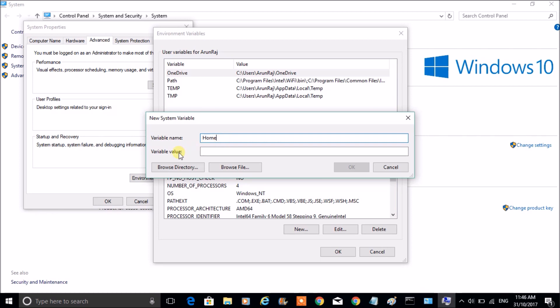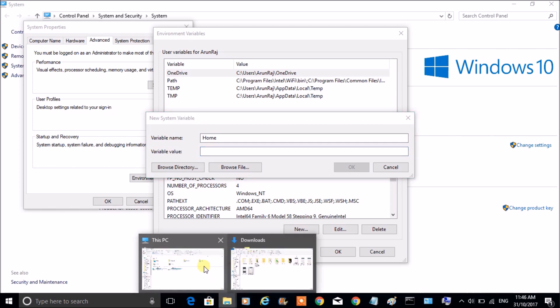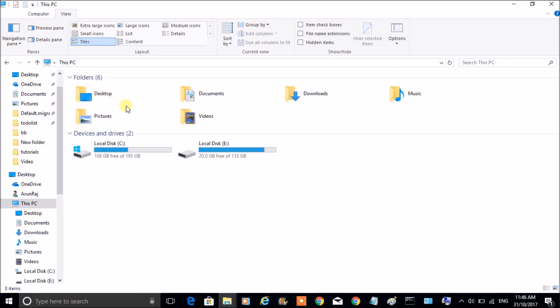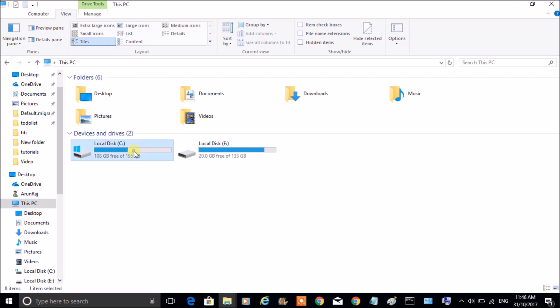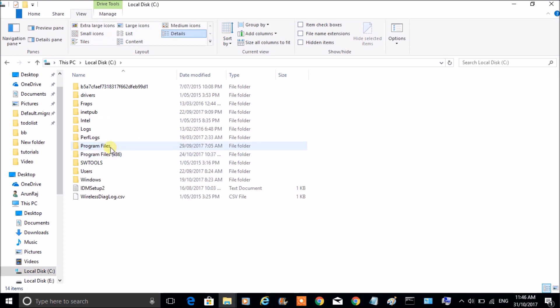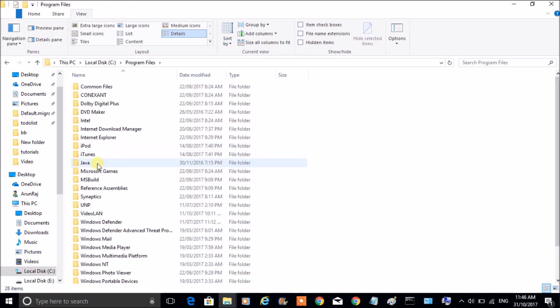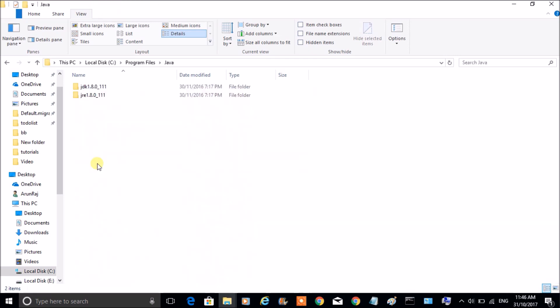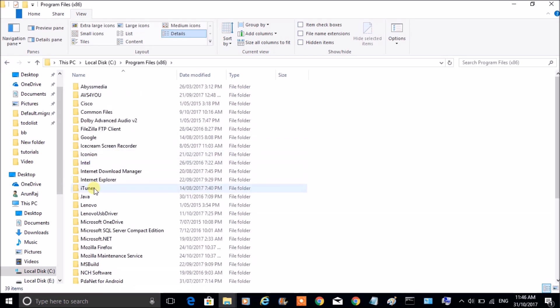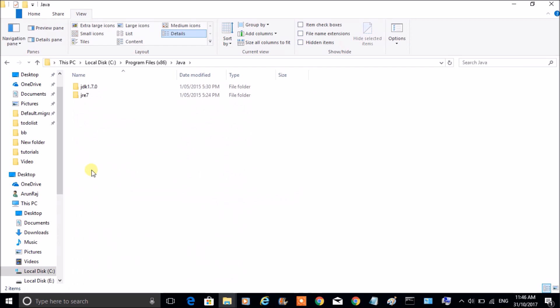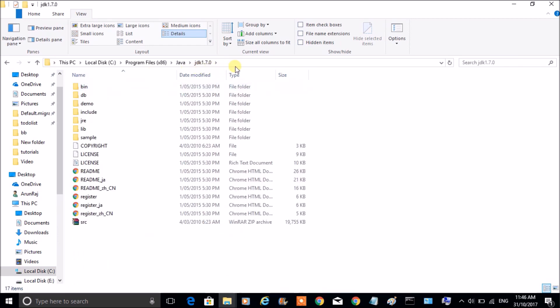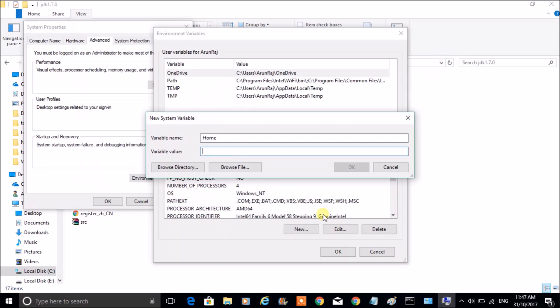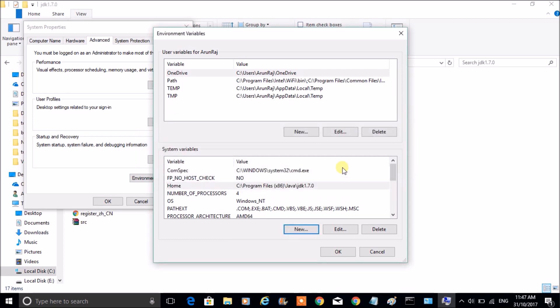You need to give the variable address here—the address in the sense you need to give the Java install location. My Java install location on my computer is on C drive, so open the C drive and go to Program Files. Here is my Java. I'll paste it here and you can click OK.